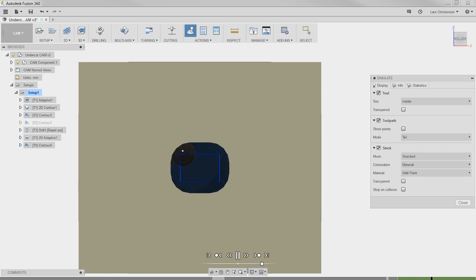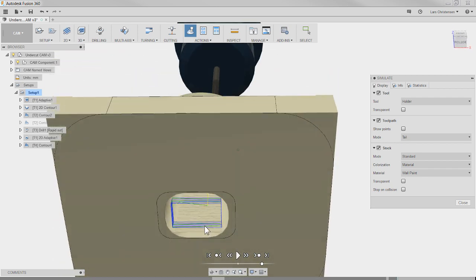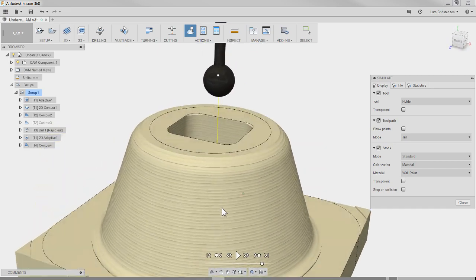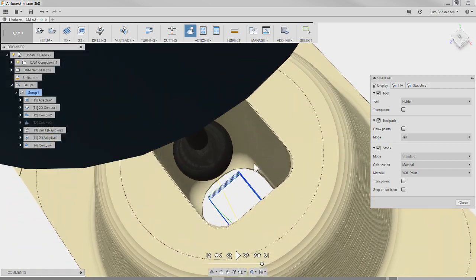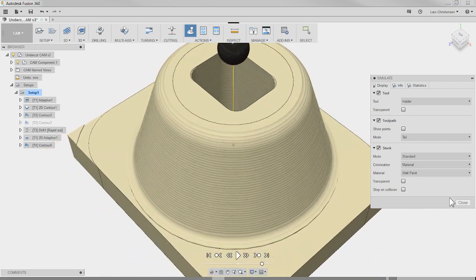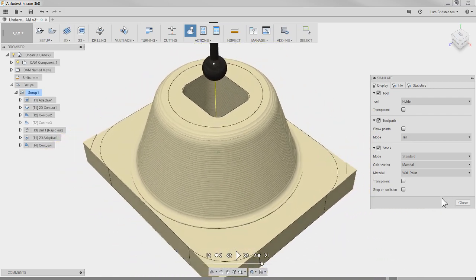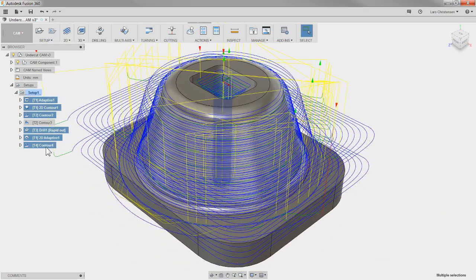To answer the question: that lollipop cutter will cut that shape all the way down. I should have cut it a little bit further through the ball, but that is the contour toolpath.